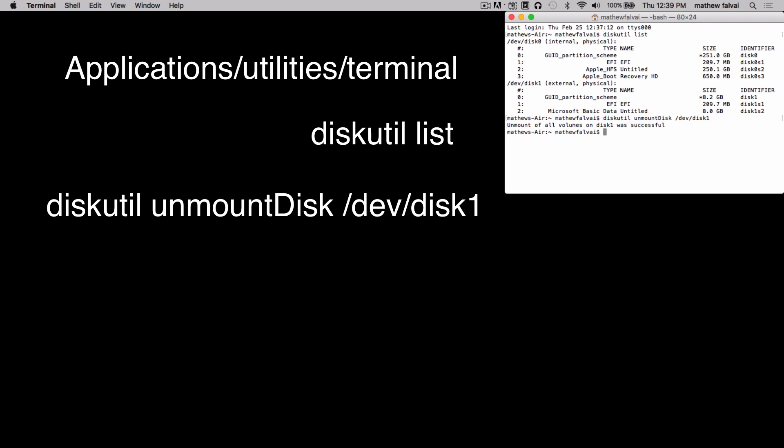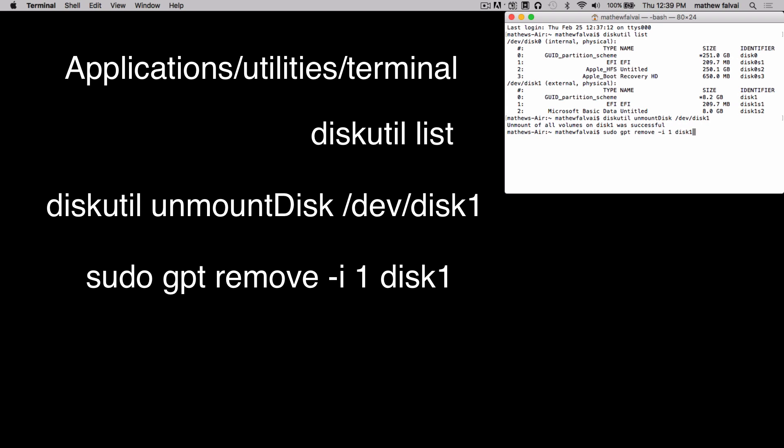Now type sudo space gpt space remove space -i space 1 space disk one in my case, and in your case whichever number is your external drive.